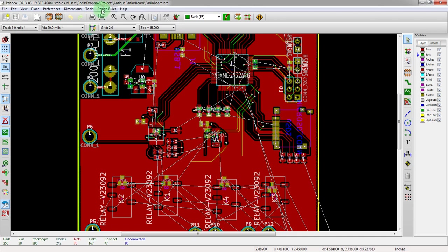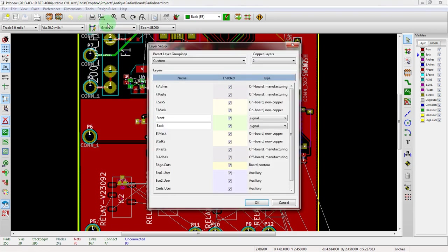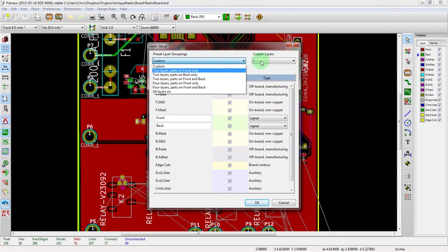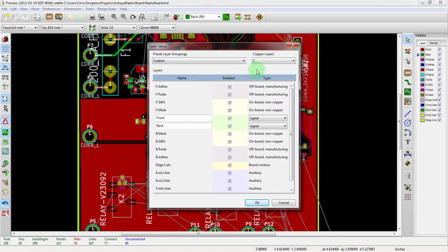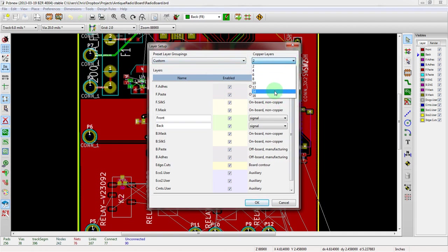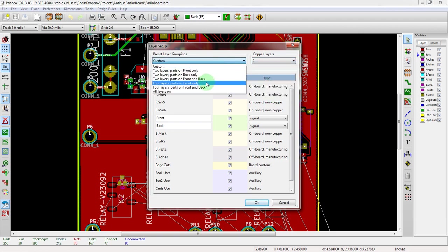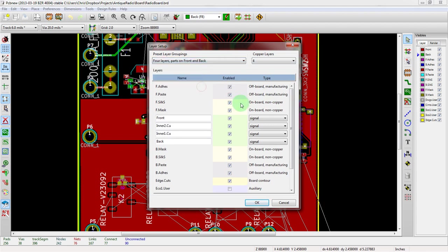Alright, so let's look at design rules menu, and then layer setup. So right now we see this is listed as custom, I believe that's the default, but there's also a setting of two layers, parts on front and back, which is effectively what this is. This preset is actually really nice because you can switch between them. We could also change everything manually, we can switch to 16 layers, but we are going to go right over to four layers, parts on front and back.